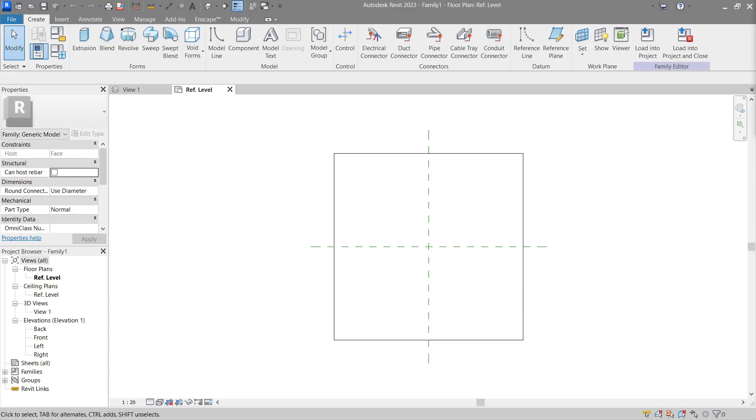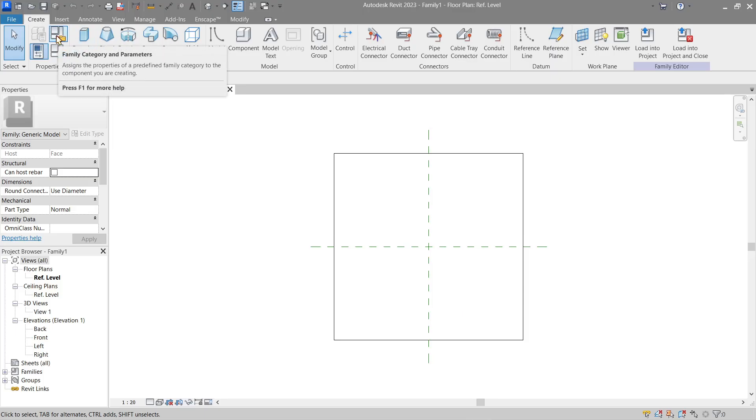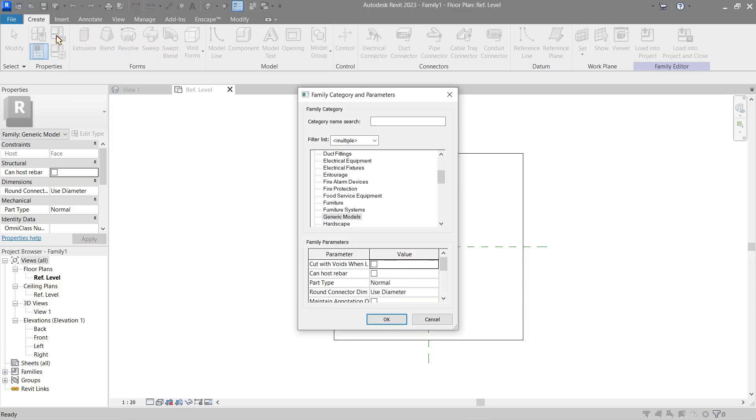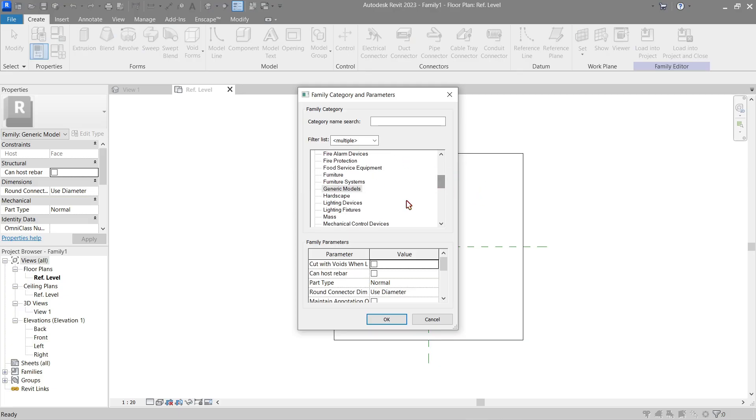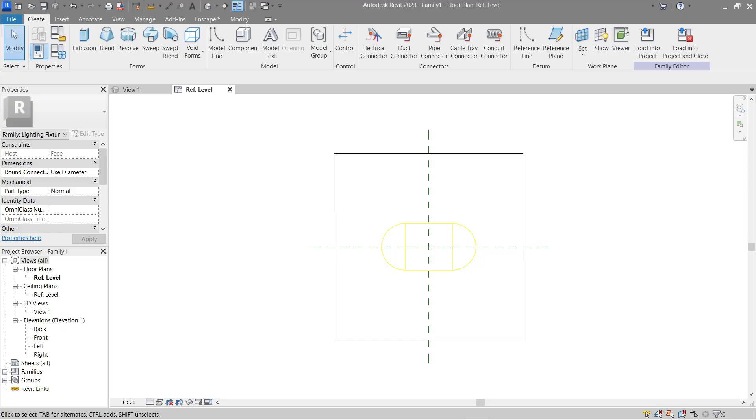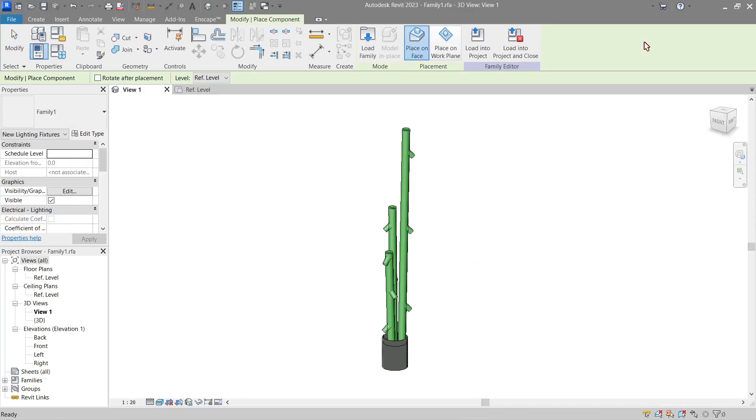From here we'll be adding the family category and parameters. Look for lighting fixtures, which should just be a few choices below generic model, and here it is. Just check both of these and click OK. From here we can actually already load it into our project or to our family.